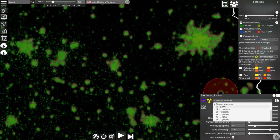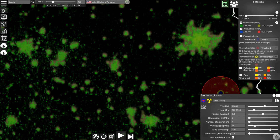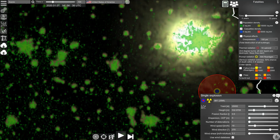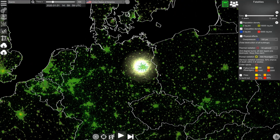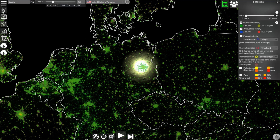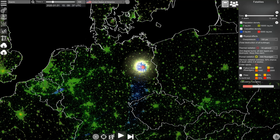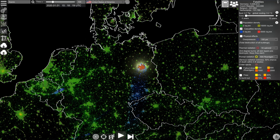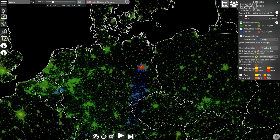Let's choose the B41 with 25 megatons and detonate it over Berlin. Next you have to click the calculator button in order to calculate the effects on the population. The calculation is finished and now we can analyze the results. In this corner you will see the overall fatalities — we have almost six million fatalities in Germany, and fatalities in Czech Republic, Belgium, and Netherlands.